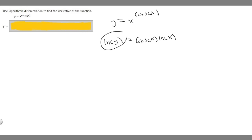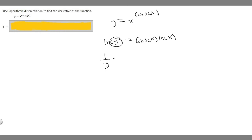Now we want to find the derivative, since we're asked to find y prime. Taking the derivative of the ln of y: the derivative of ln of x is 1 over x, but here we're differentiating with respect to y, so we get 1 over y. Then we multiply by the derivative of y, which is y prime. So the left side becomes y prime over y.